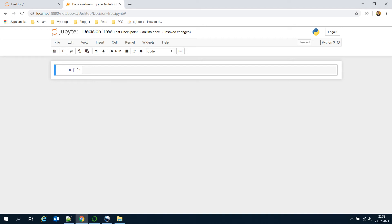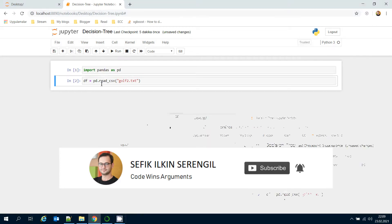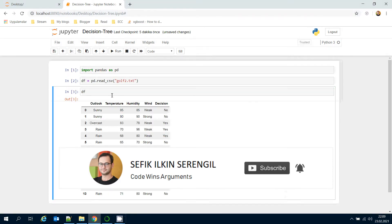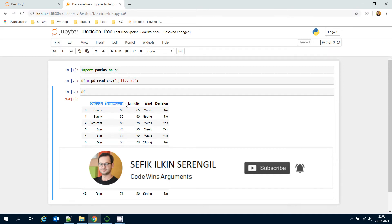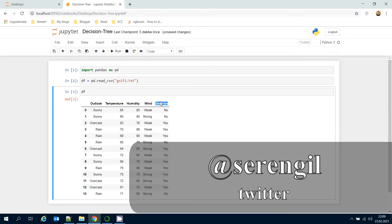Hello, today we are going to talk about how decision trees handle numerical or continuous features. Let's think about this on an example. Let's see the content of the data frame here. There are four different features: outlook, temperature, humidity, and wind, and the target column decision. It stores the golf playing decisions based on those features.